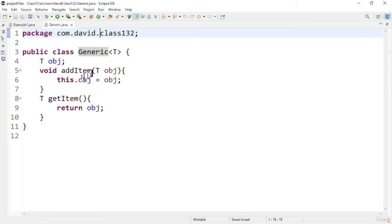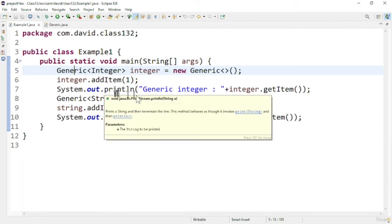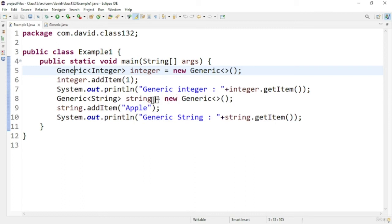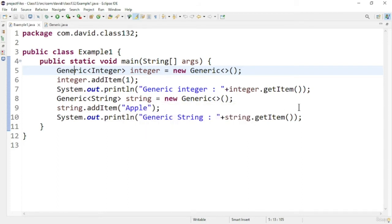So we can provide the return type as T in the generic class. Let us see the main method to see how this generic class works. Here you can see I am creating a generic class of Integer type, adding an integer value and getting that integer value back. Similarly for String, I am creating a String type instance, adding a string value, and then printing the string value.